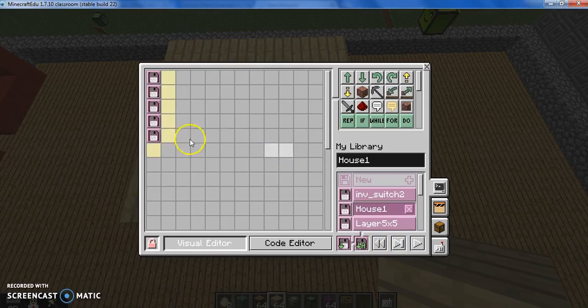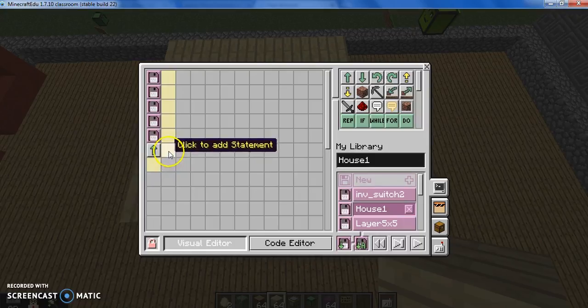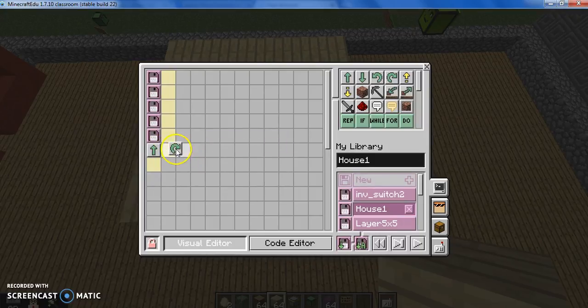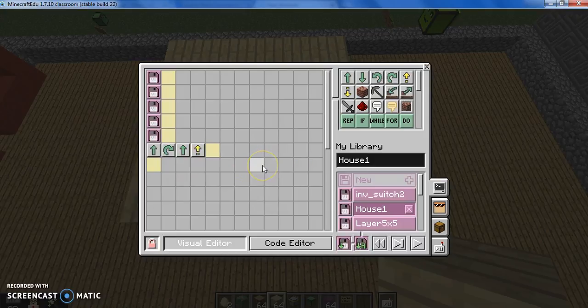So, we'll tell him, go forward, turn right, forward again, and move up.